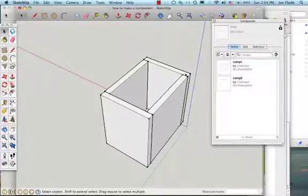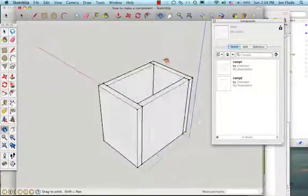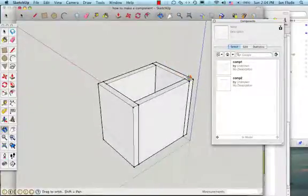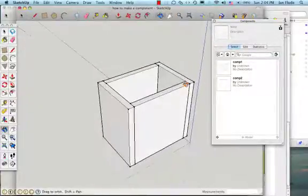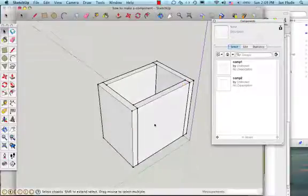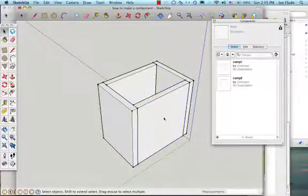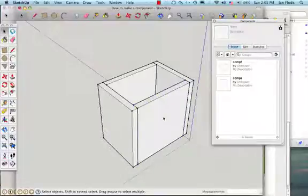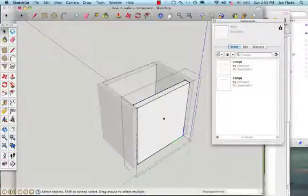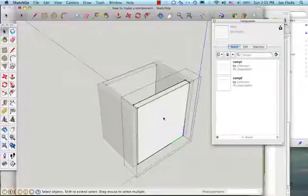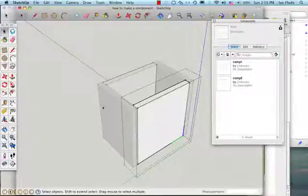So now I have my box, what if I want to actually make a hole in it? I'm going to need to edit the component itself. To edit the component you need to double click on it. Now you see that everything else has gone grey so you can now edit that component.